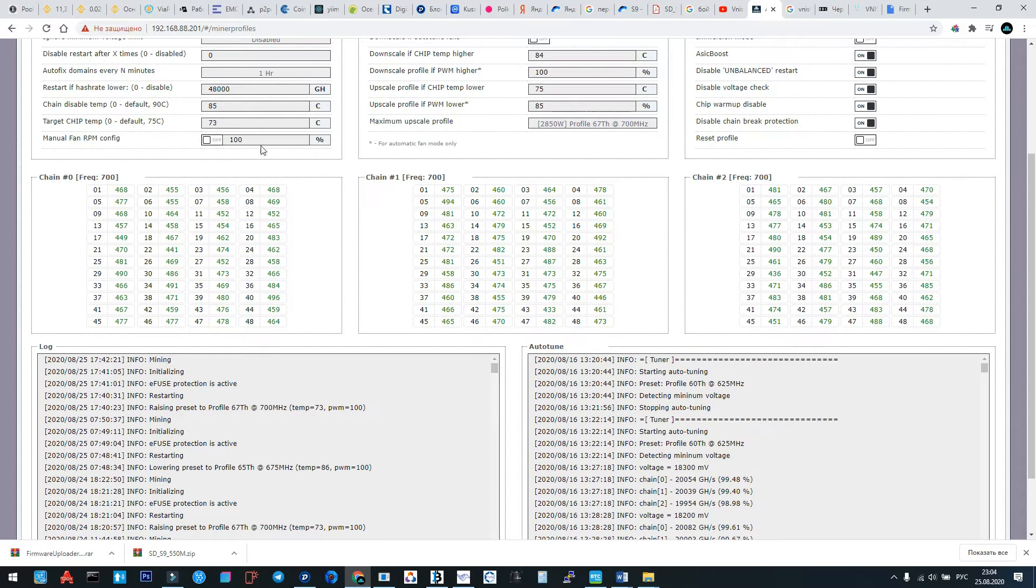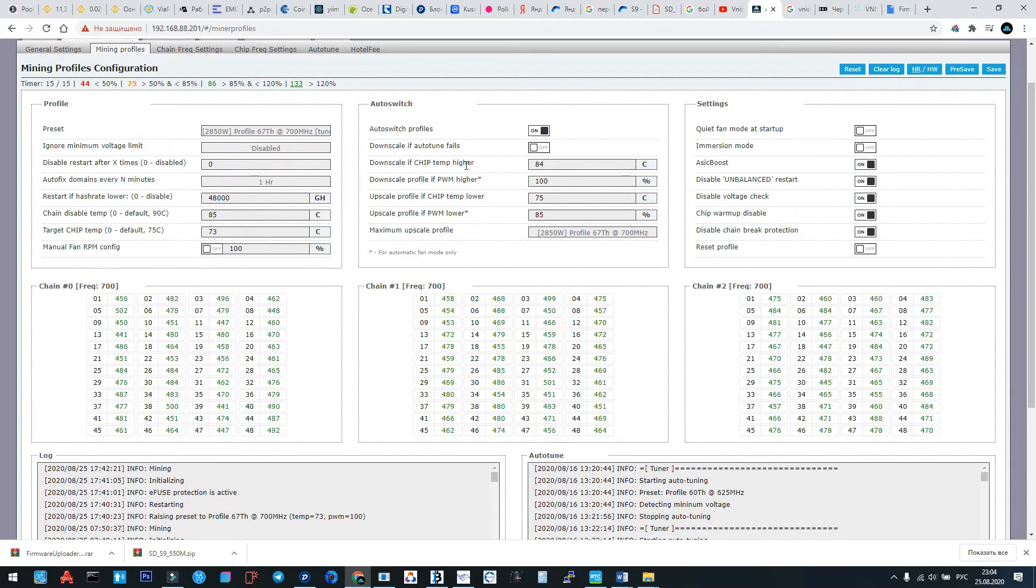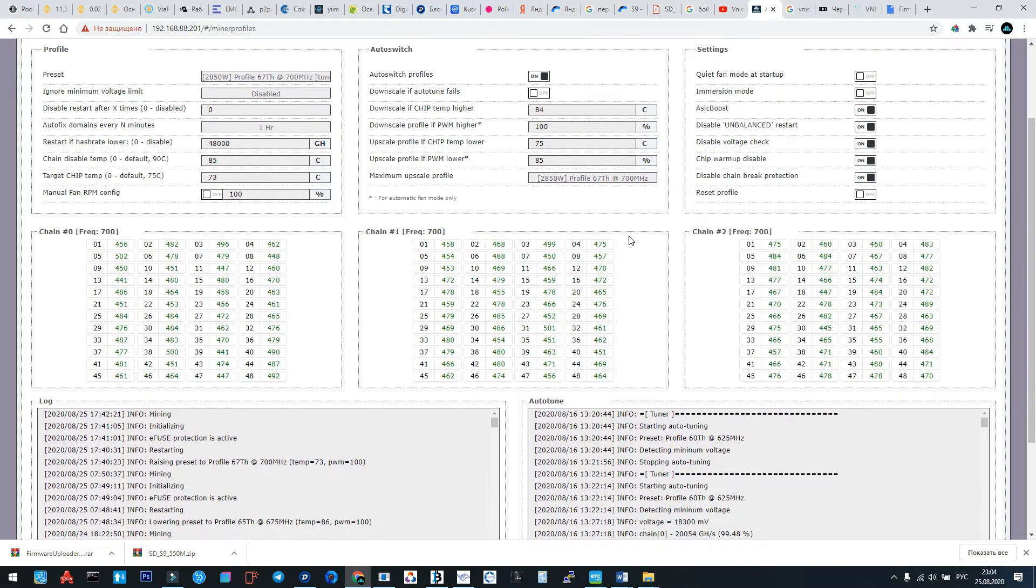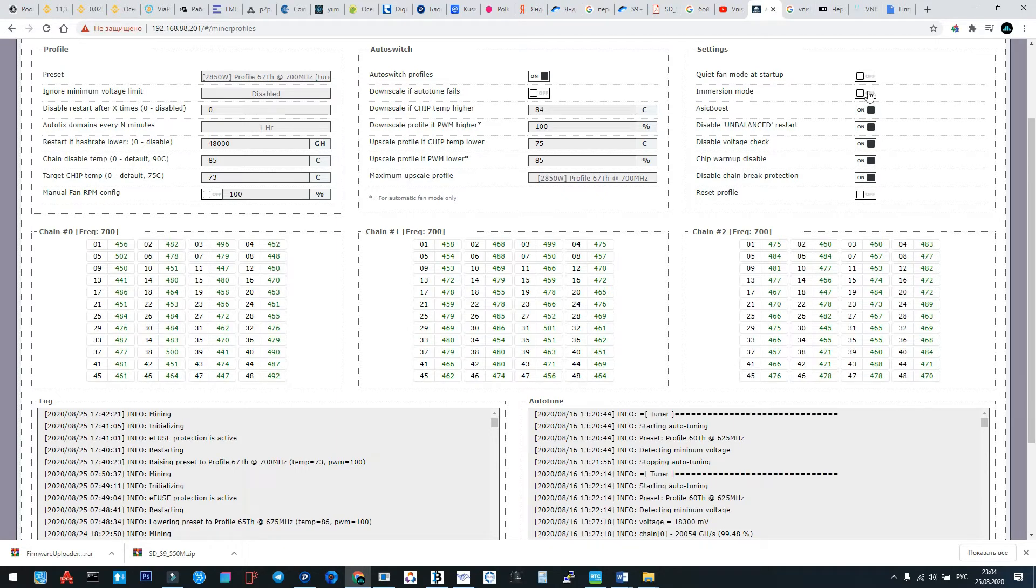Manual RPM config better to activate if your data center doesn't cool well, if you have too much heat or too hot temperature. But if everything cools well, better to leave this function disabled. Now fan mode at startup, it's good to use in cold time, winter or cold countries. Immersion mode is used for immersion cooling system.